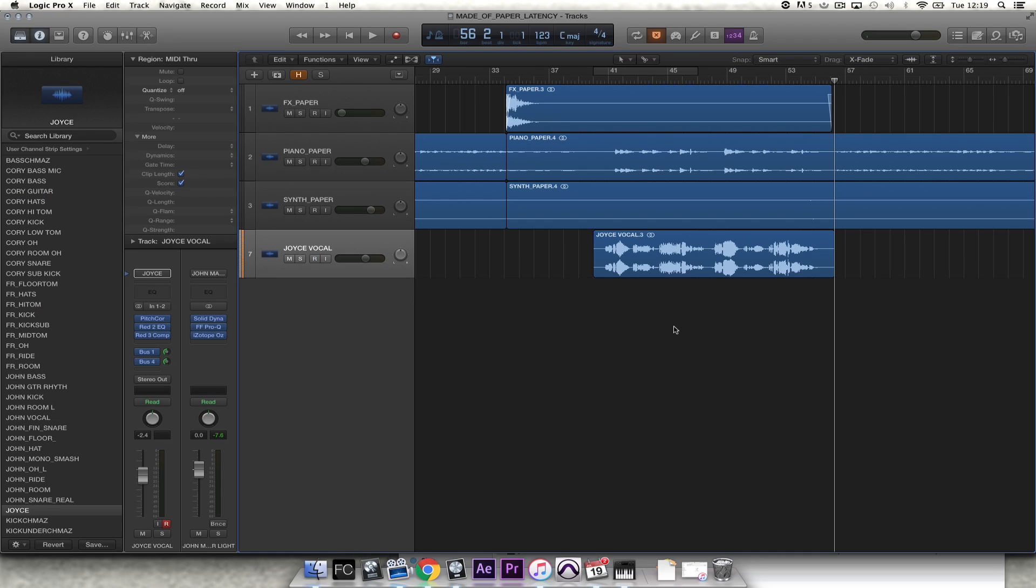So there we go. No latency. Effects processing on the vocal in real time. An all-round better performance from Joyce because she can hear her own voice with delay and reverb on.